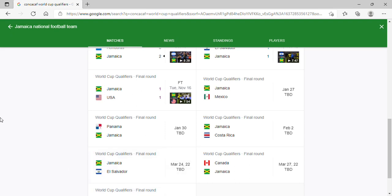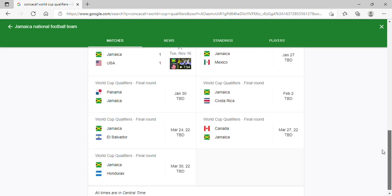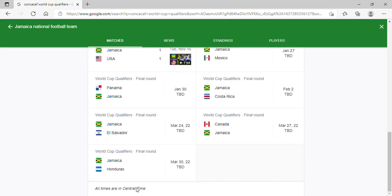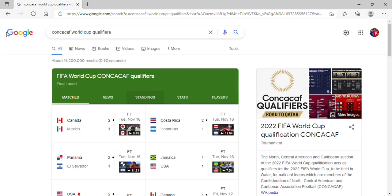And against Canada, Canada might be qualified at that point. And against Honduras at Kingston, yeah, Jamaica can still qualify.